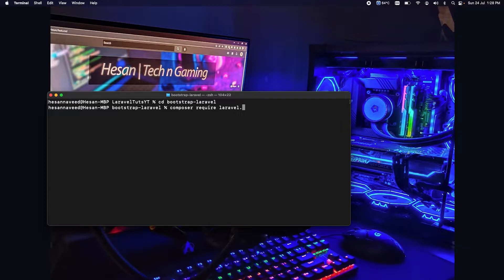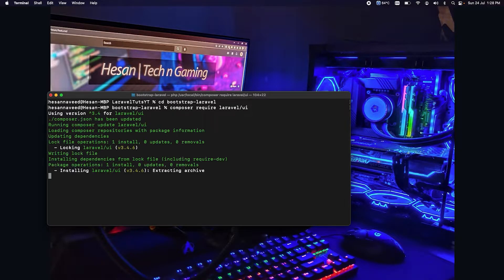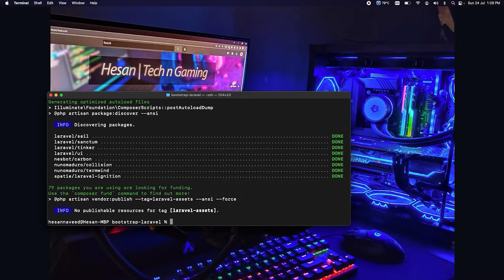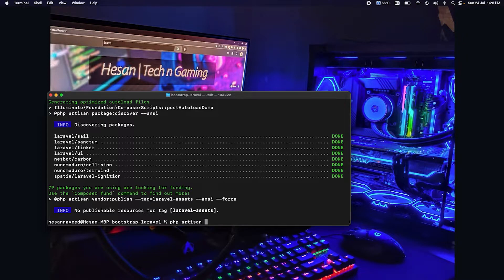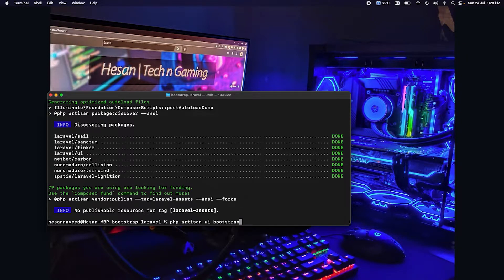Once the package is installed we need to run scaffolding command which is php artisan ui bootstrap and we will add authentication as well.